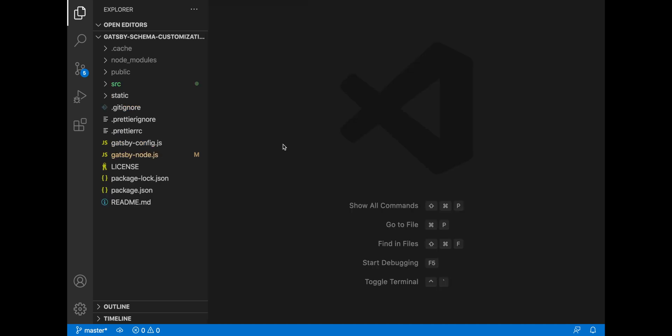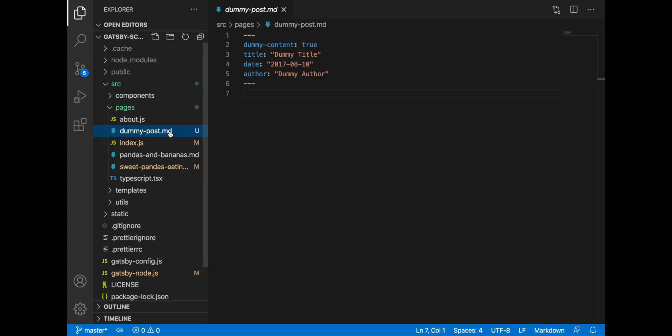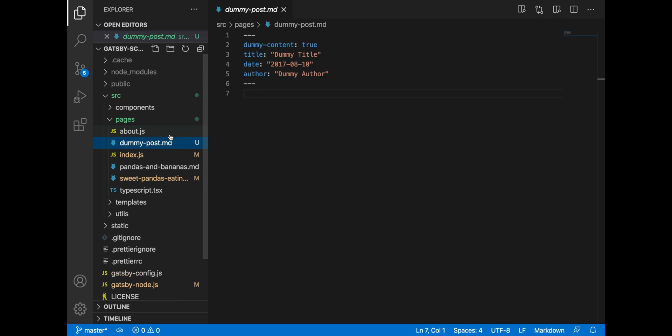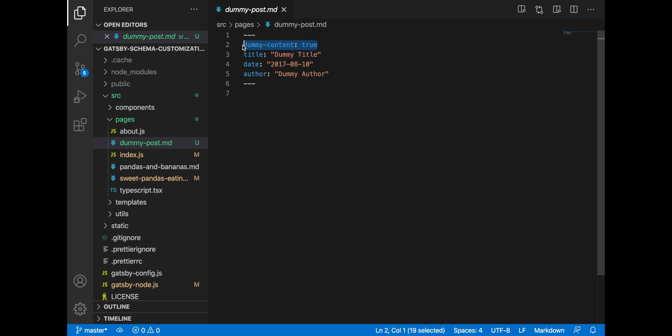So here we have the project with the first implemented solution. If we go to the pages, we have created a dummy content which has all the fields that we are expecting in our React components such as author, date, title. And we also have one more property which is called dummy content, the purpose for which we will see in a minute.